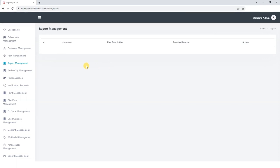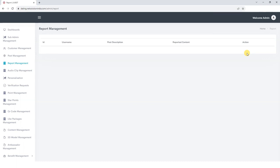In this section, we will find details about the reported content creator, the post description, and the reason why it was flagged for policy breach. As administrators, we hold the authority to take appropriate action based on our assessment. If a post indeed violates our platform policy, we have the option to delete it. However, if we determine that the post aligns with our policies, we can unflag it. This way, we can ensure a balanced and safe environment for our users.